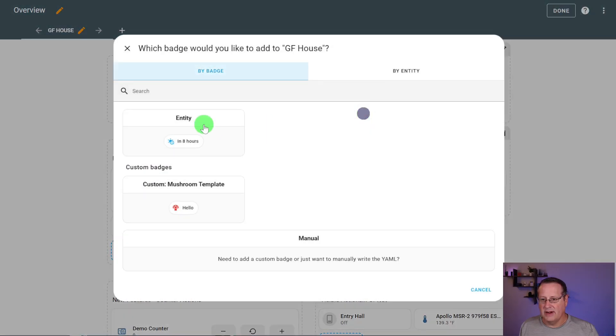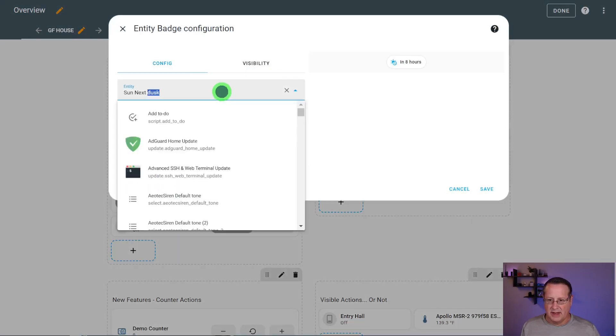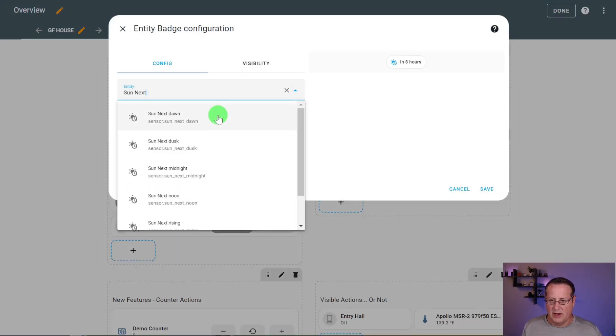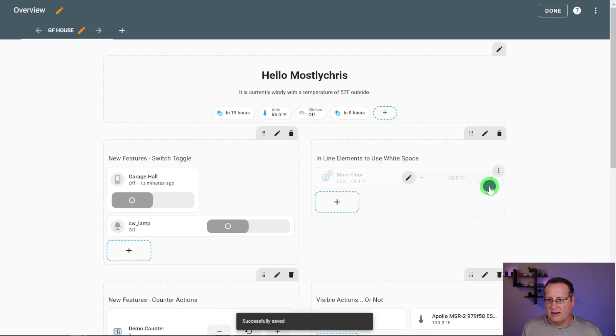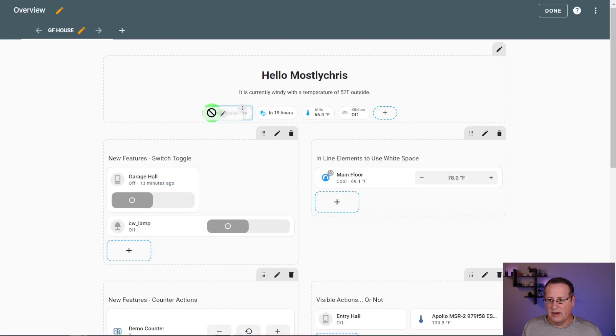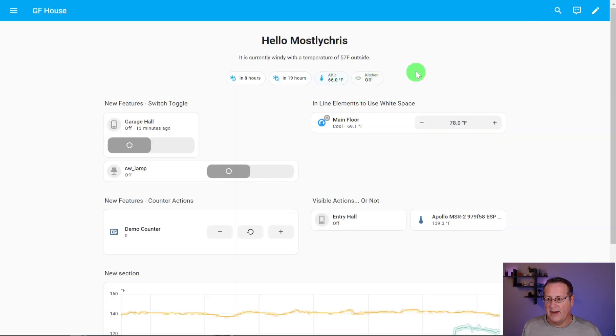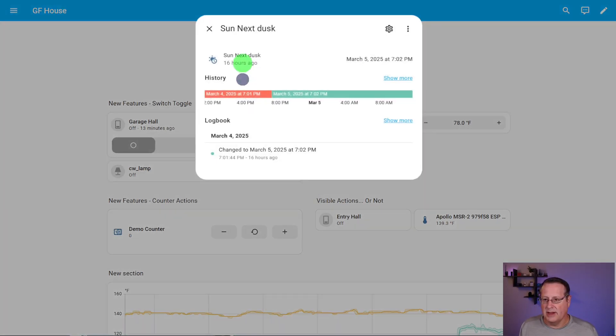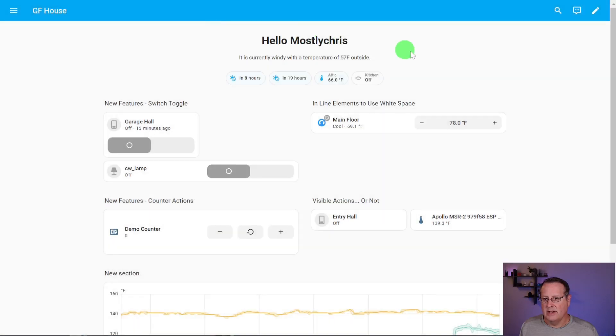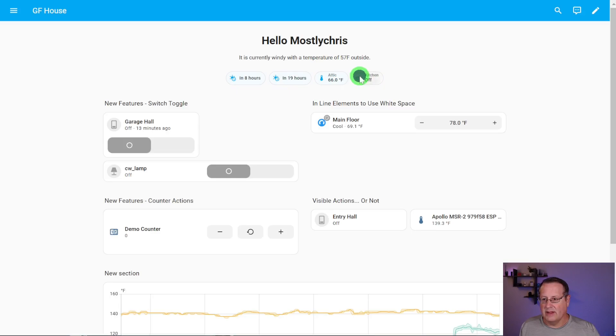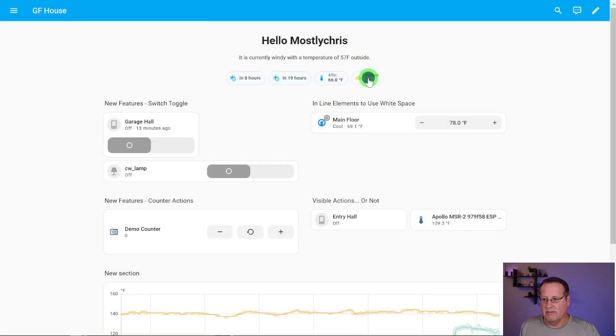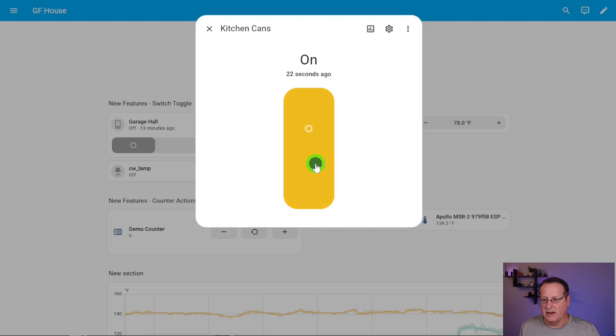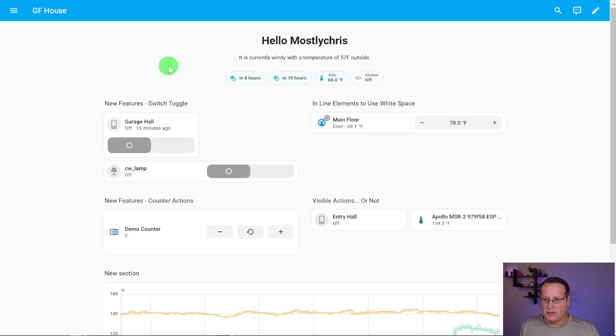You have the ability to add these badges as well, which is just like adding any other badge. You just click on this here and you choose an entity or a mushroom template. We'll do an entity here. Let's do sun next dawn dusk. And save that. And in eight hours, the sun's going to come up or the sun's going to go down dusk. And in 19 hours, the sun's going to rise. And then you have these same kind of things you do with any other badges. You can click on it and get the information.